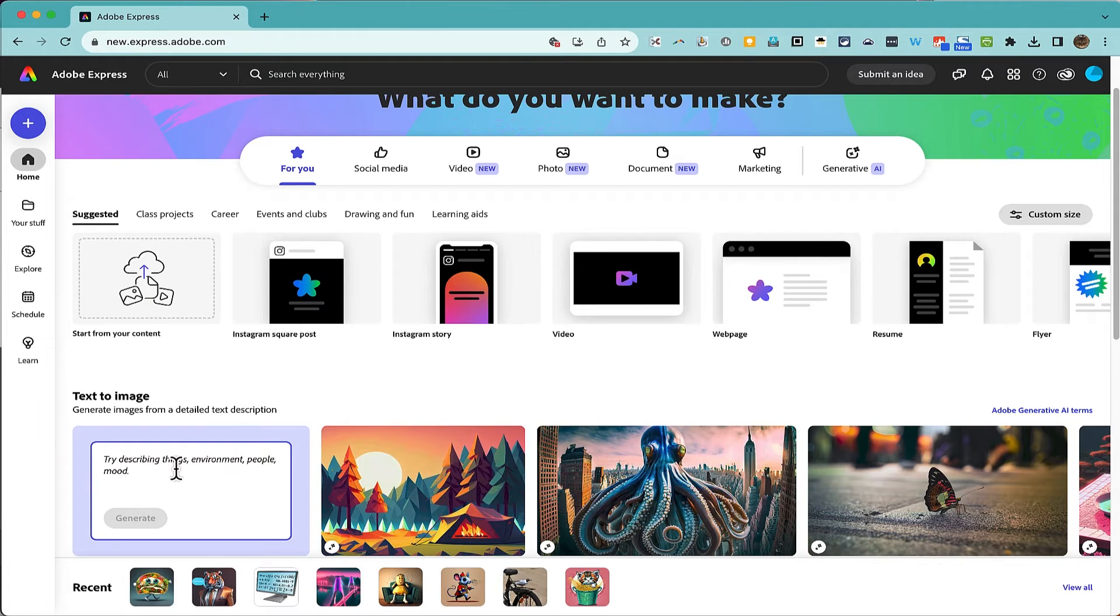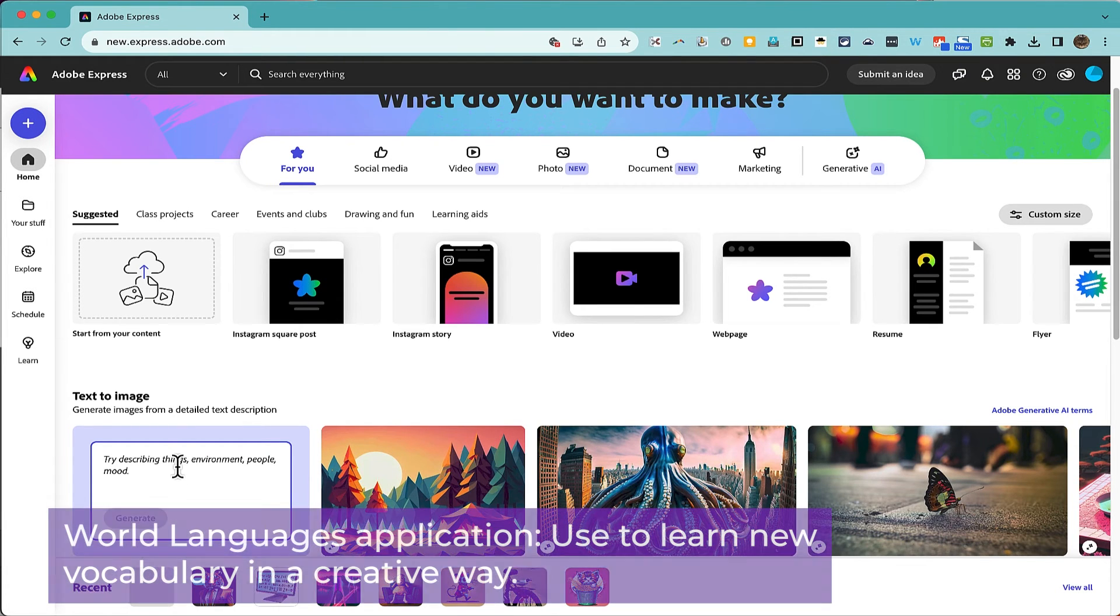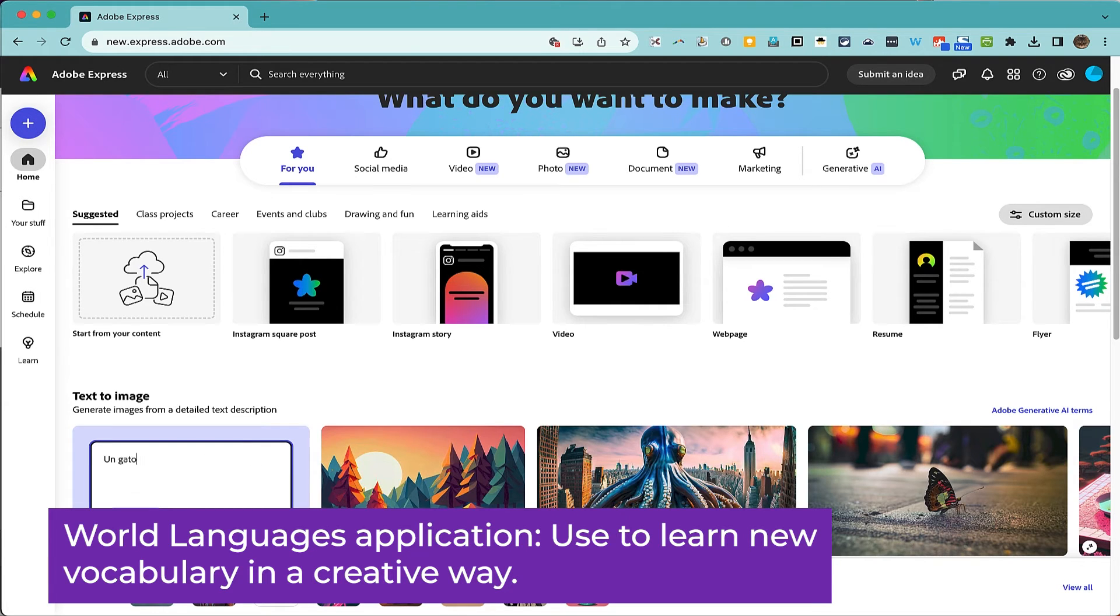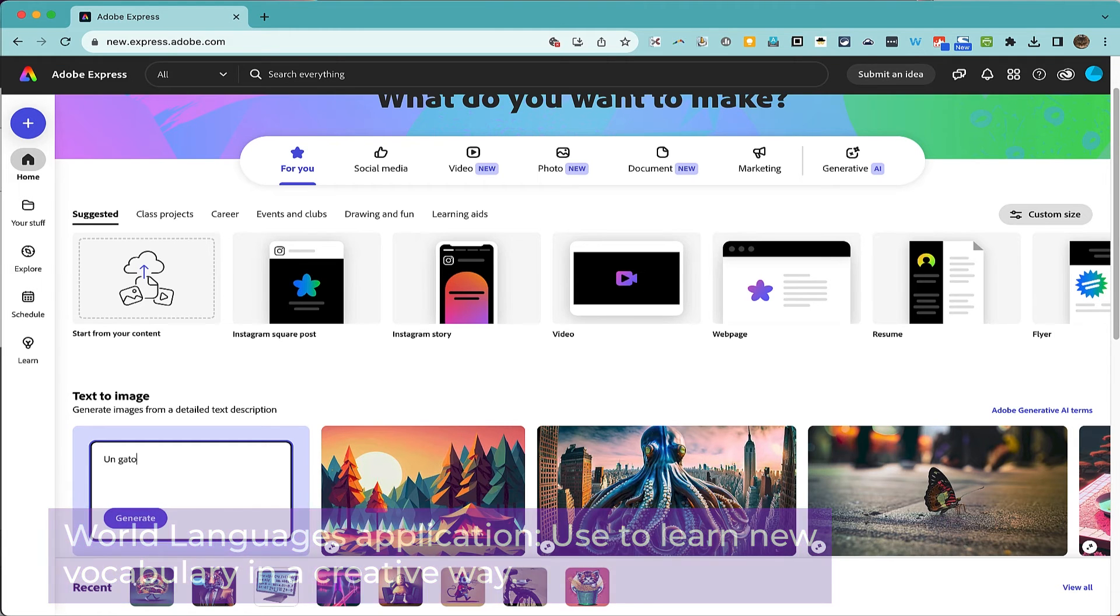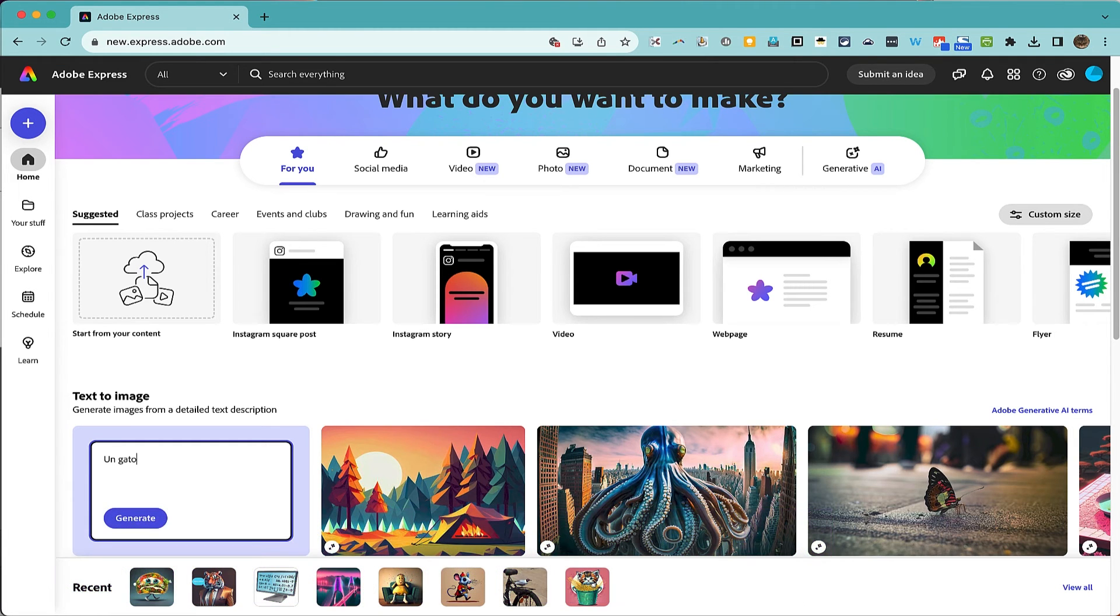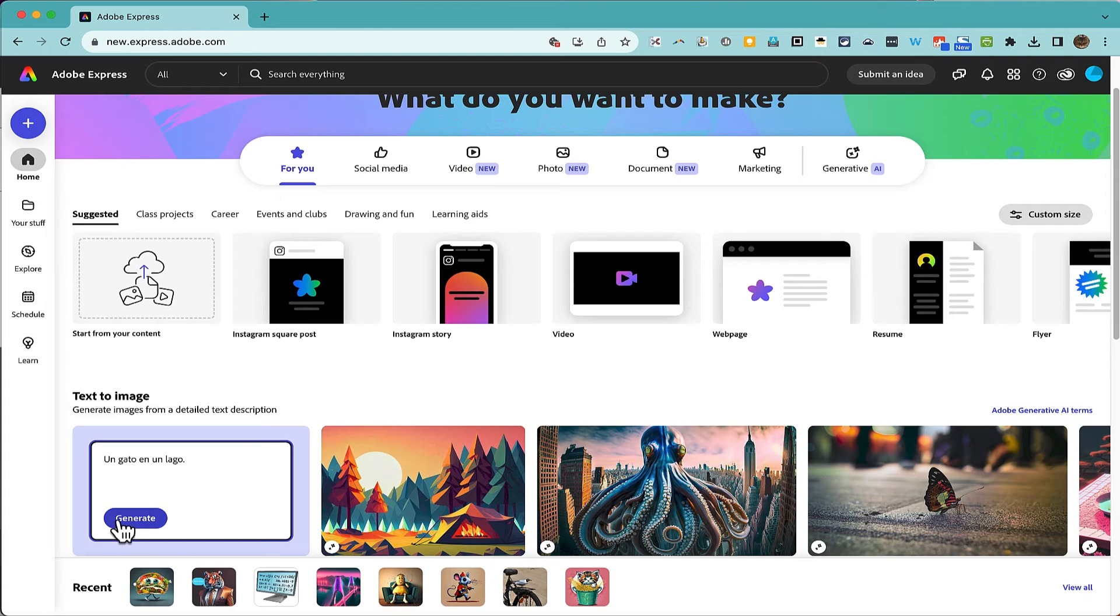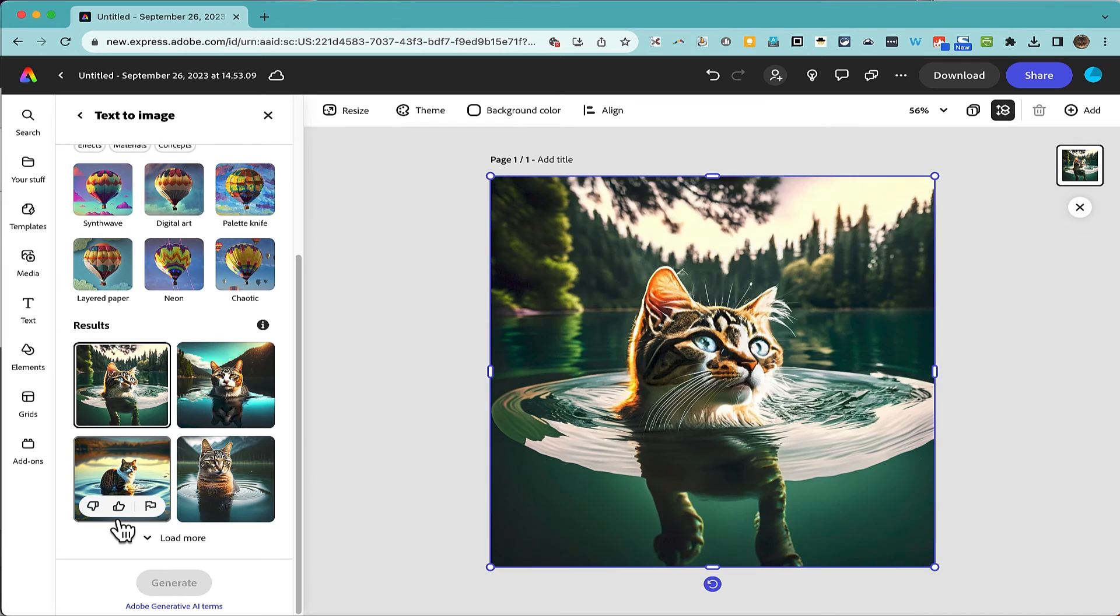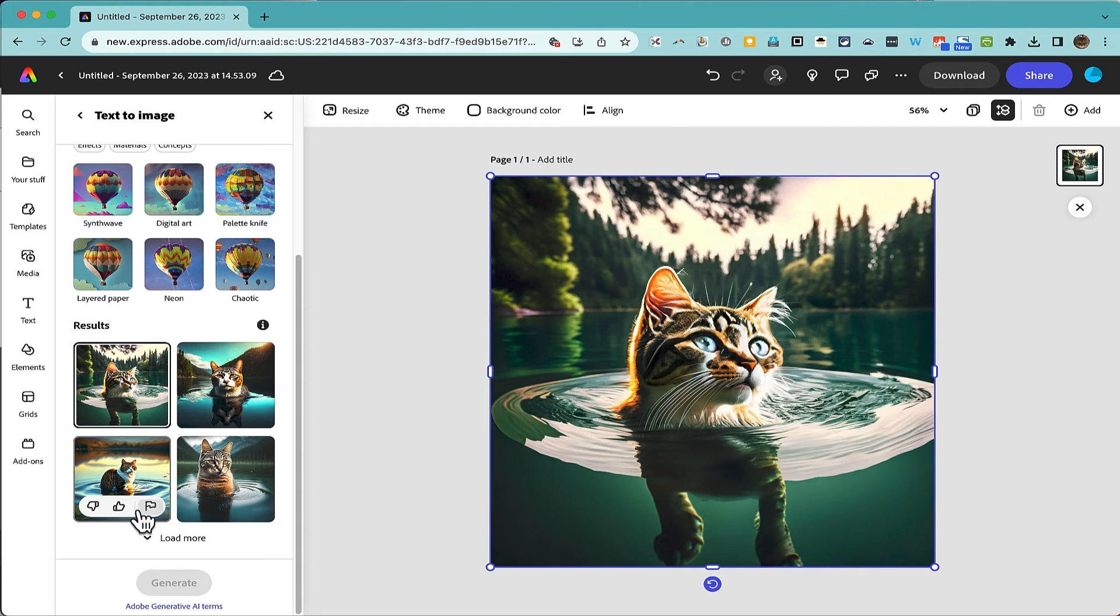In a world language course, teachers could give students a list of new vocabulary used creatively in sentences, and then the students can discover what the words mean by entering them into the text to image prompt box. You click generate, and artificial intelligence will produce an image that will illustrate for the students what the Spanish or French or whatever it may be is describing.